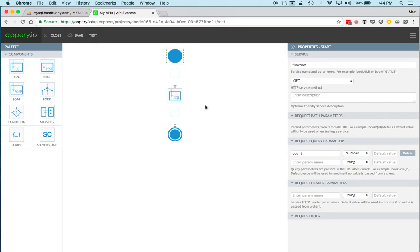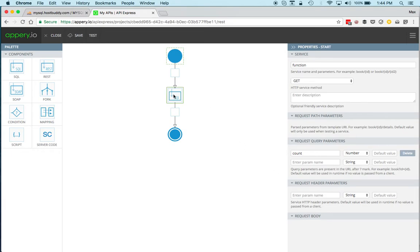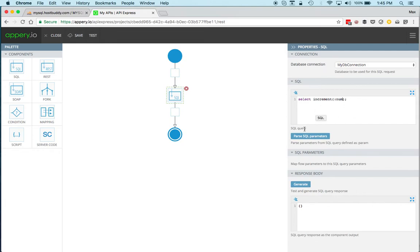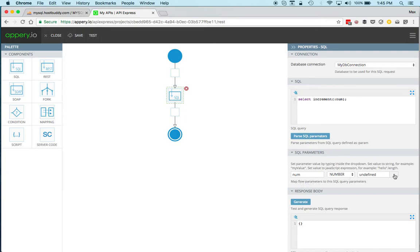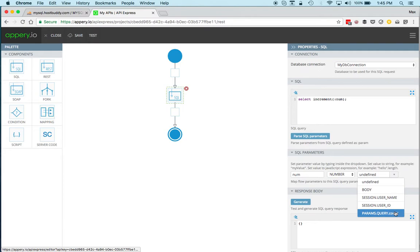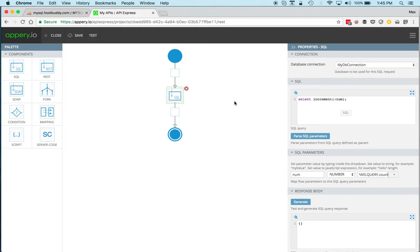Now I go back to the SQL component and then here we'll create a parameter. When you put a parameter here, then clicking parse SQL parameters will automatically parse the query, and you can see that the num is now shown here and it's a number, and you want to map it to count. Count is the input into the service and then it will be mapped into this query, which is really the SQL component.